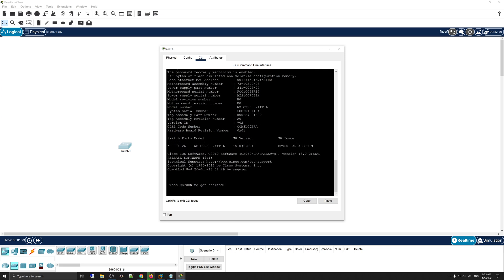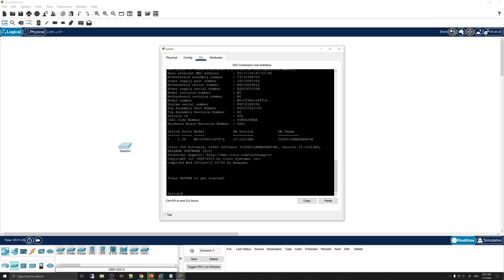Just underneath you will have a message saying 'Press Return to get started,' which is basically Enter. Typically you access the CLI using a console cable connected to a computer, but for demonstration purposes in Cisco Packet Tracer you can double-click on a device and then click on the CLI tab to access this console screen.